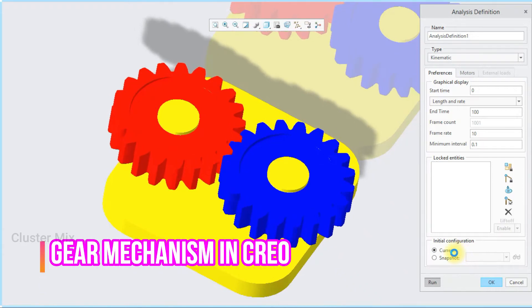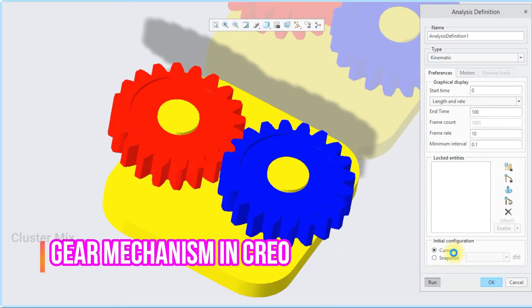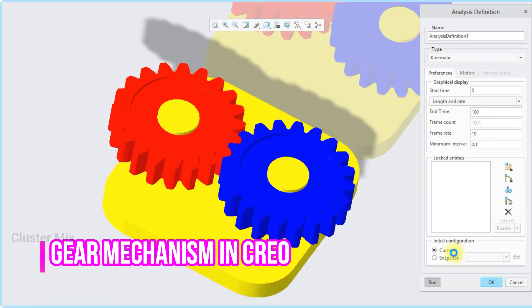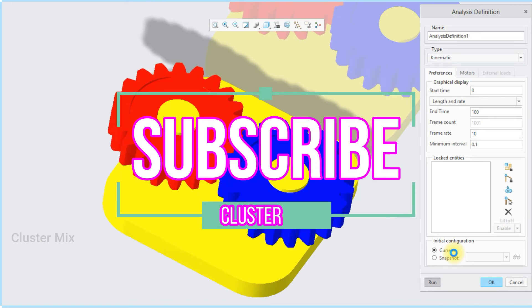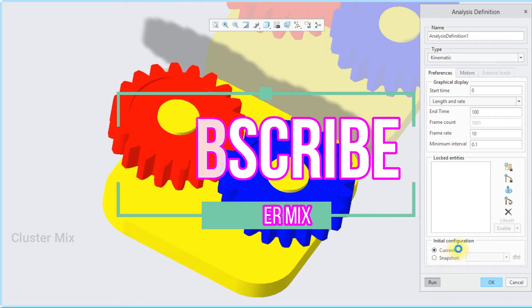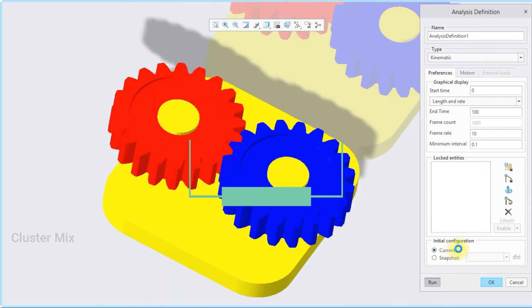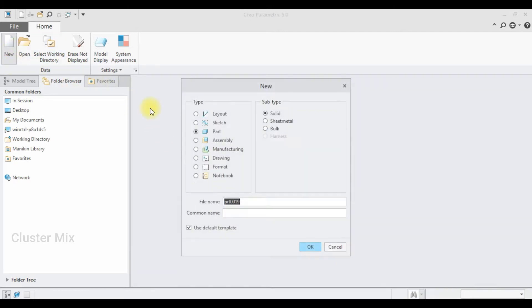Hi and welcome to this video tutorial. In this tutorial I'm going to explain about the gear mechanism in Creo. For more additional videos please subscribe to my channel, and now I'm going to start my first gear.